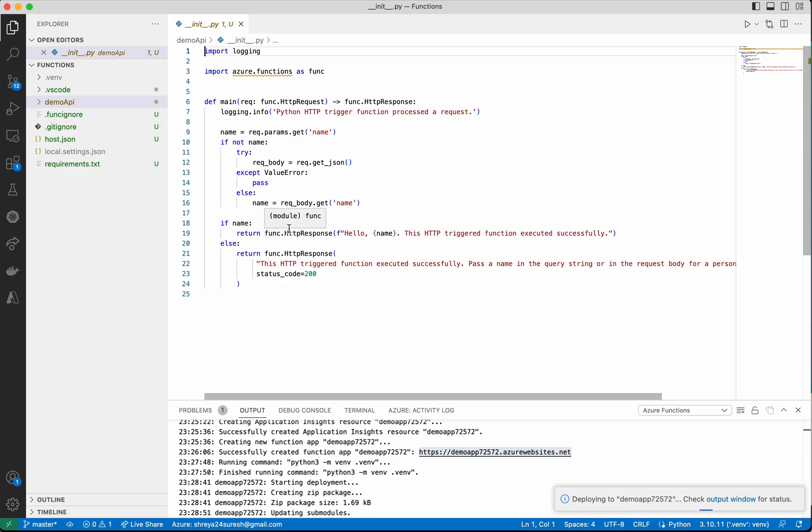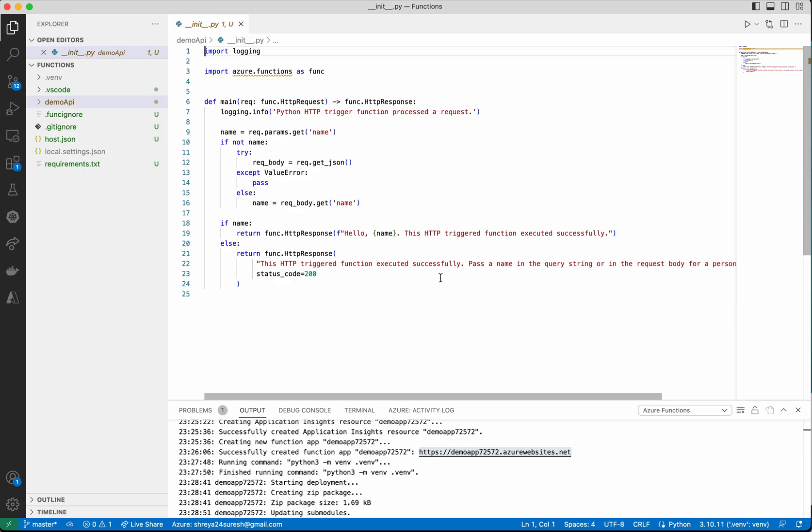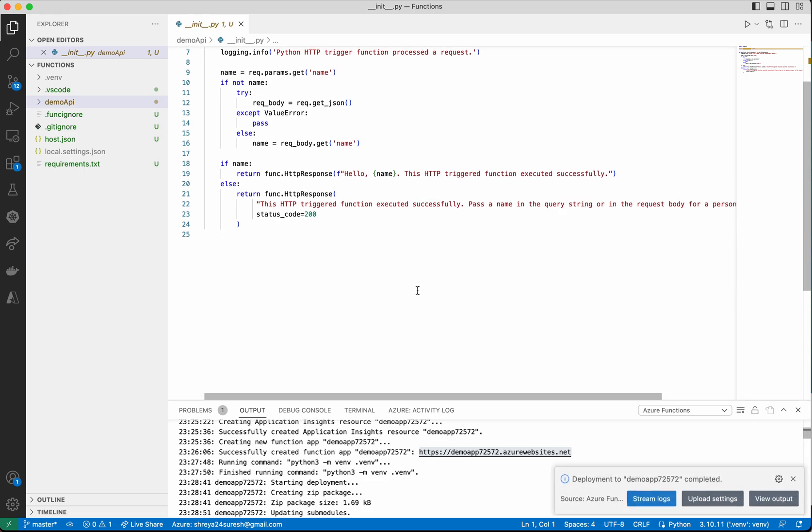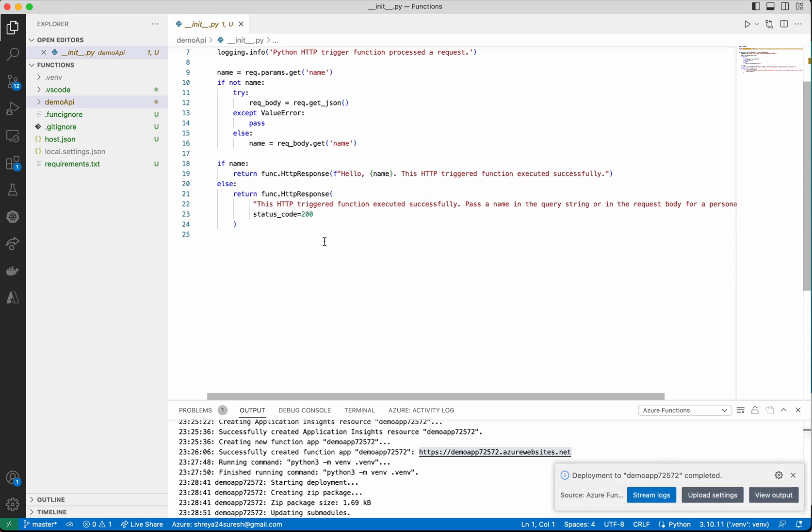If the name exists, it's going to give a statement like 'Hello, [name]. This HTTP triggered function executed successfully.' If you execute this API without passing the name as a parameter or in the JSON body, it will say 'This HTTP triggered function executed successfully. Pass a name in the query string.'